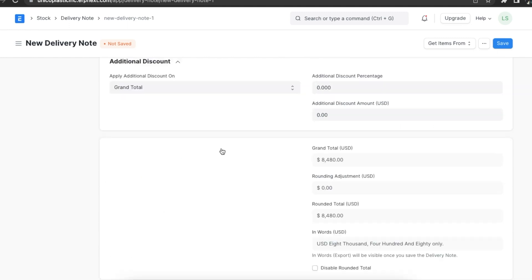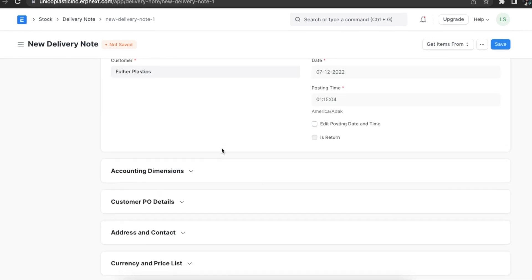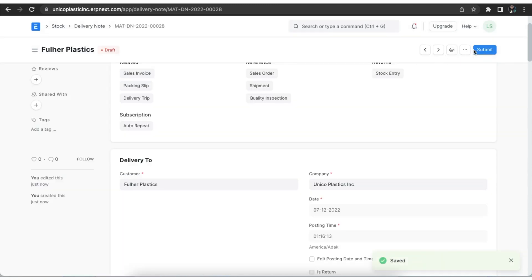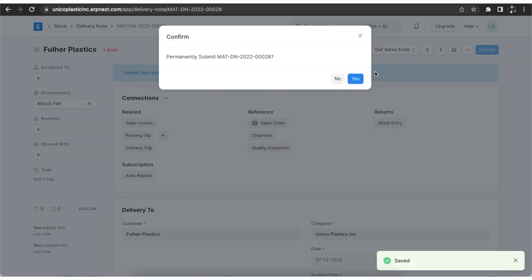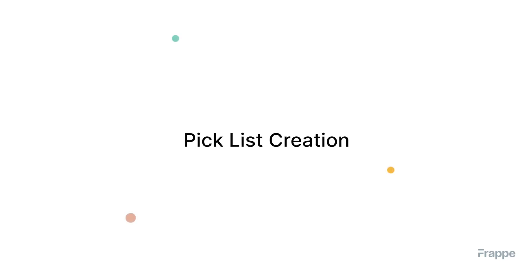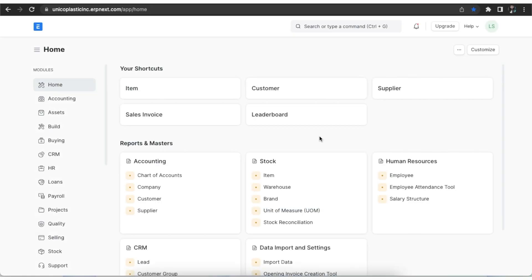We can then check and add other details like discount, terms and conditions, commissions, etc. We then save and submit this delivery note.